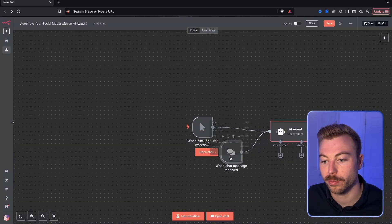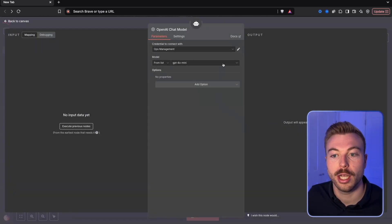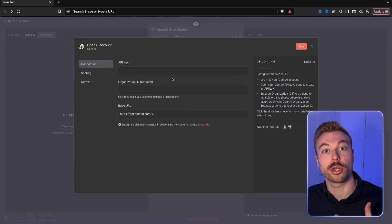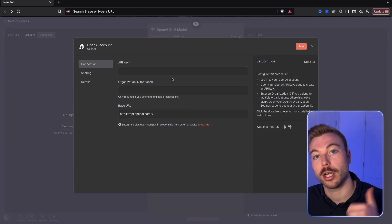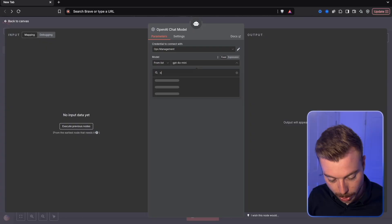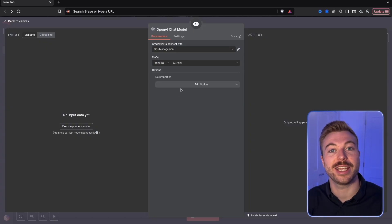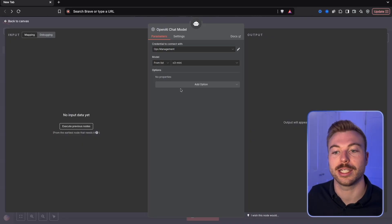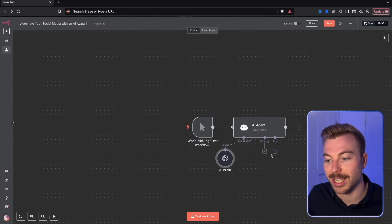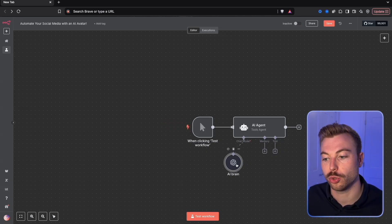We'll get rid of the chat received and add our chat model — we're going to be using OpenAI. If you haven't done this before, come through to create a new credential, go to the OpenAI playground, include the link and your API key, and you'll be good to go. We're going to change this to the o3 model because we want deeper reasoning ability to get output that looks really good on LinkedIn. We'll rename it to AI brain and won't add memory since this is a scheduled workflow.